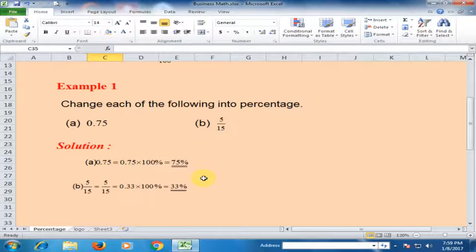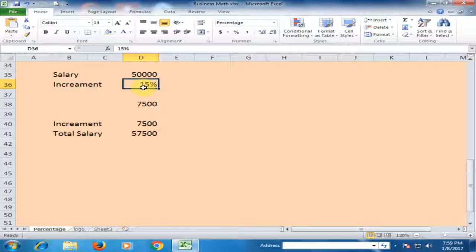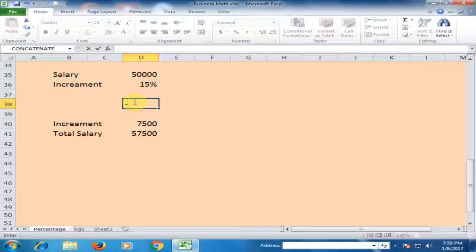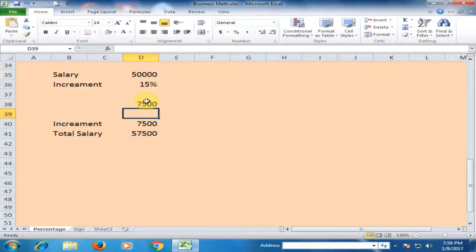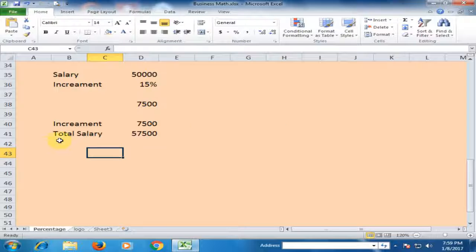You can calculate percentage like this in real life. If your salary is 50,000 and the increment is 15%, to find the increment amount, type equals, select the salary value, then multiply by 15%. The increment is 7,500. Press Ctrl+tilde to see the formula.